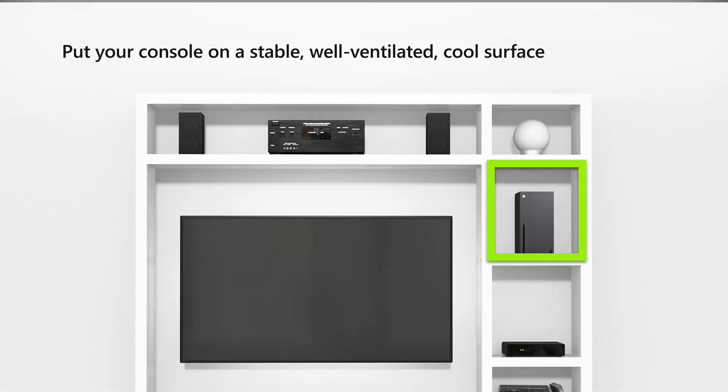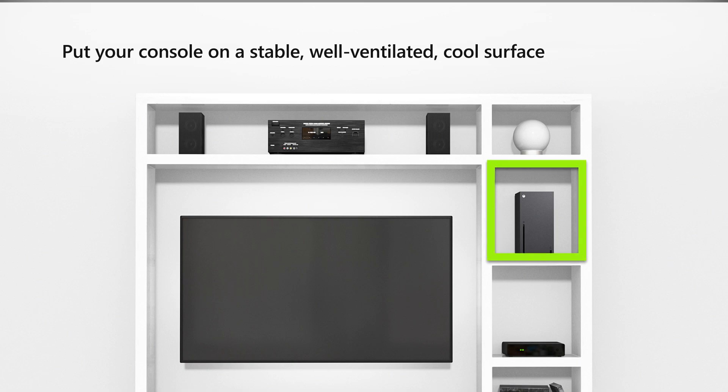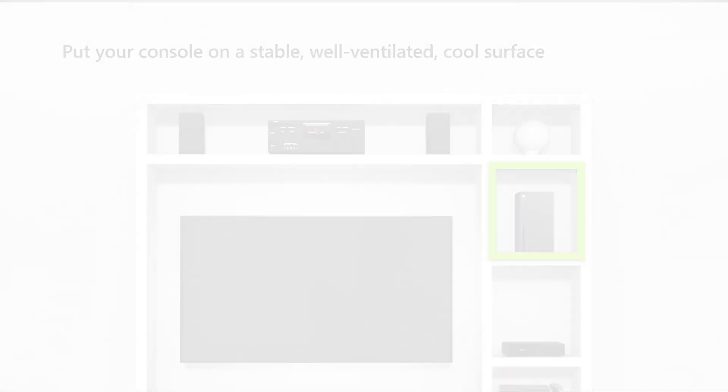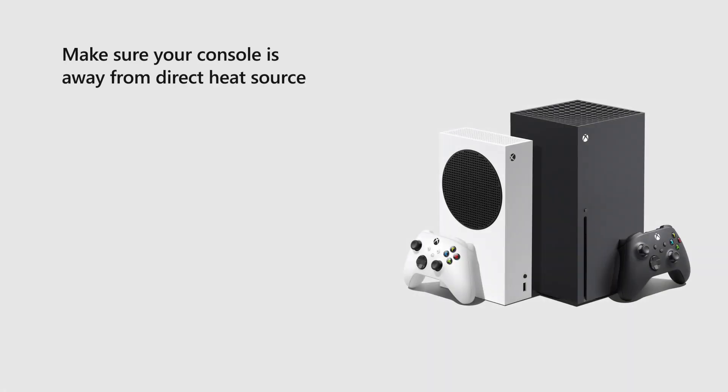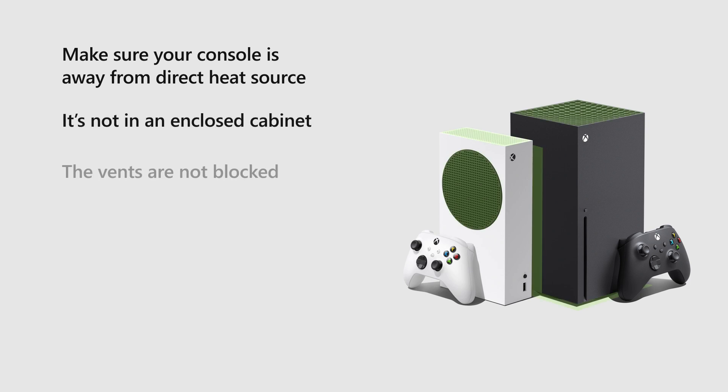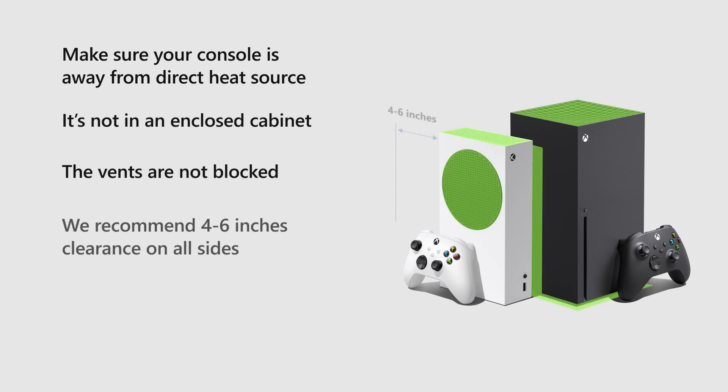Put your console on a stable, well-ventilated, relatively cool surface. Make sure your console is away from a direct heat source, not in an enclosed cabinet, and the vents are not blocked. We recommend 4 to 6 inches clearance on all sides.